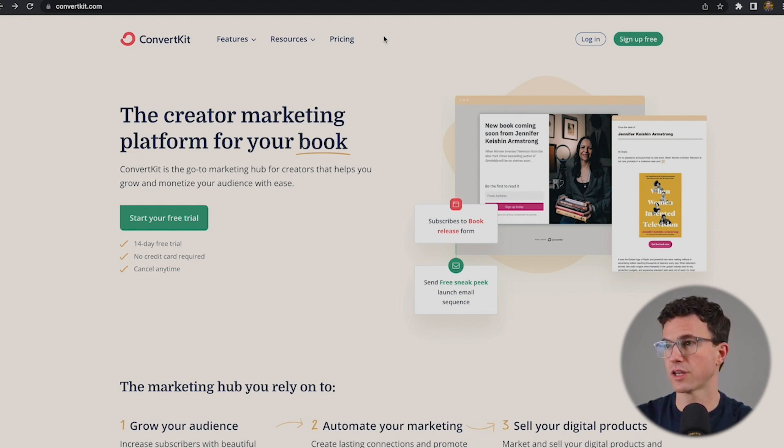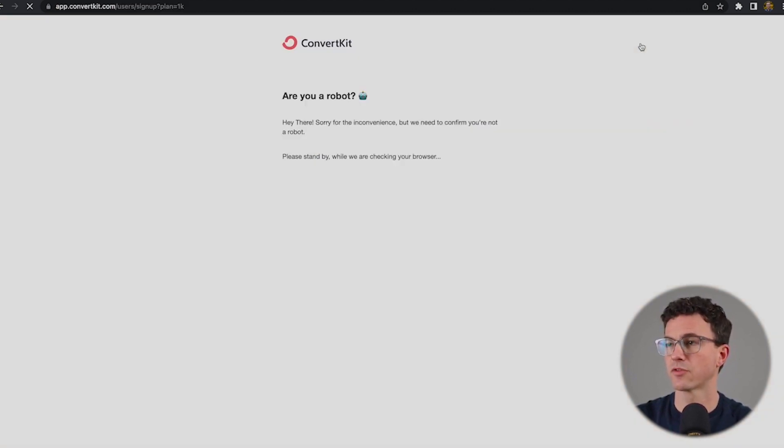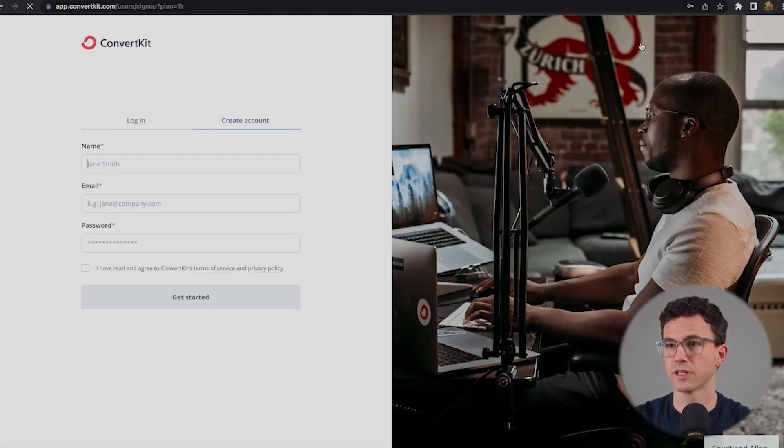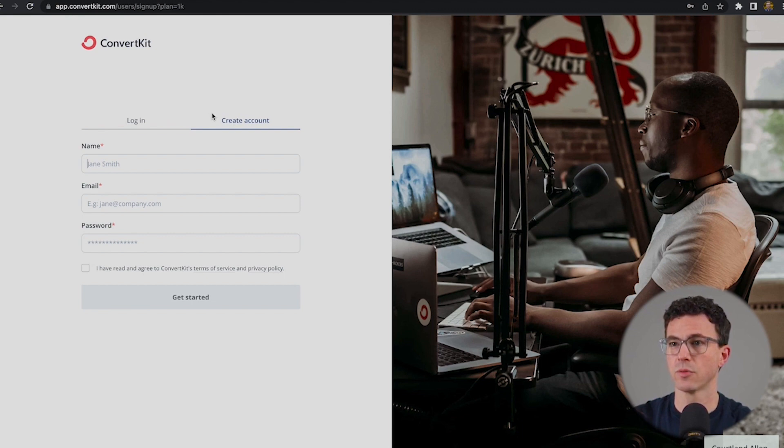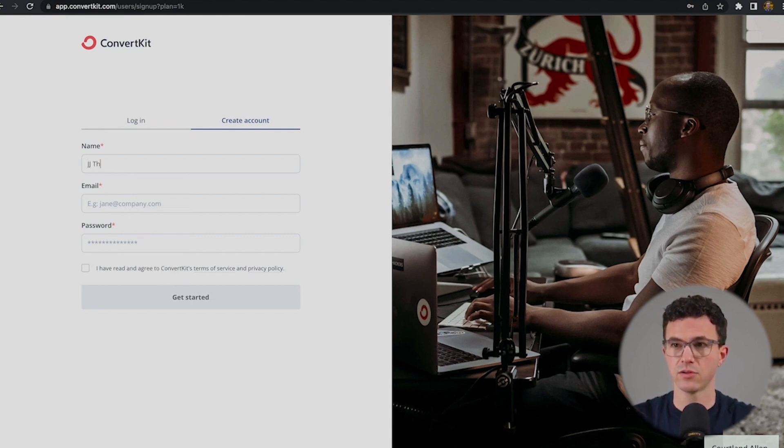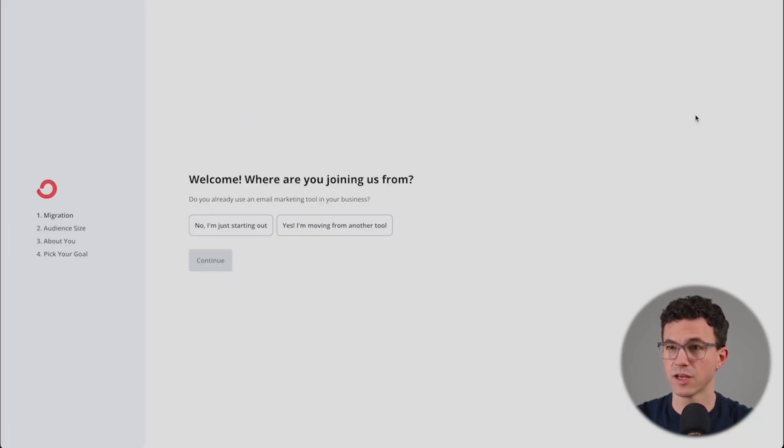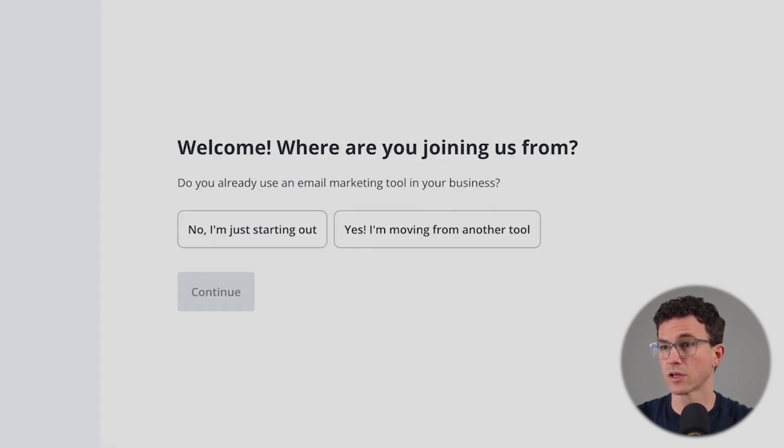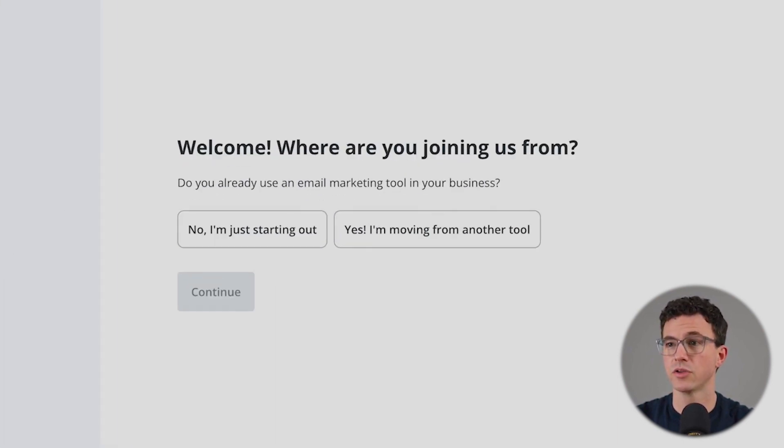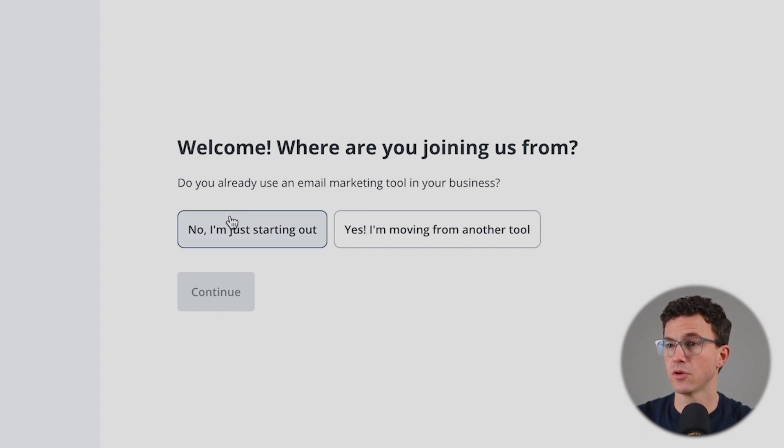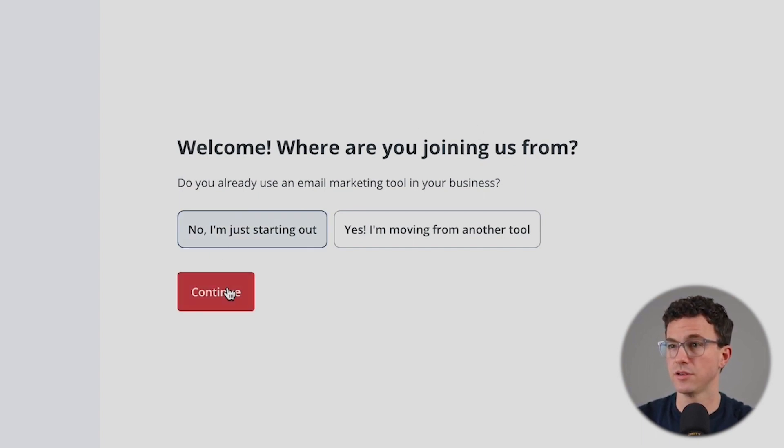Here's what it looks like at ConvertKit.com. You can click on sign up for free in the top right-hand corner. It's making sure I'm not a robot. Let's create a new account. First step: migration. Welcome, where are you joining us from? Do you already use an email marketing tool in your business? No, I'm just starting out.